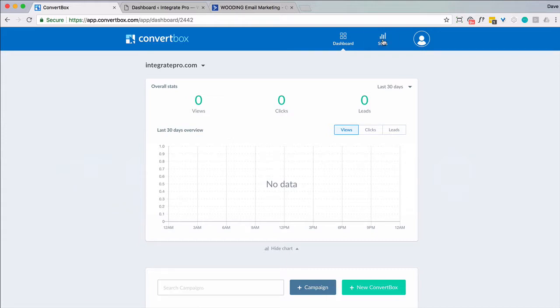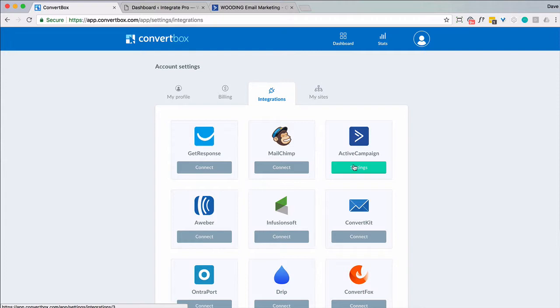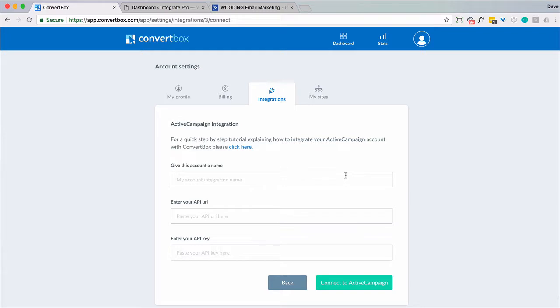First thing I recommend you do is connect your account to your email autoresponder. You should have already set up at least one site and go here to settings integrations and I'm going to use ActiveCampaign. I've already set this up for one. I can do it for another. So I'm going to go ahead and add another one.